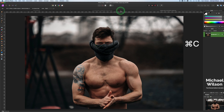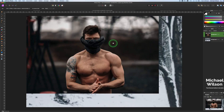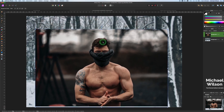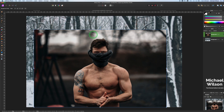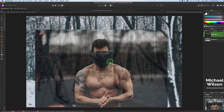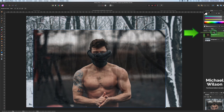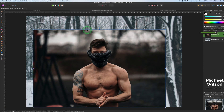Next, come over to our man, go Command+C, then back to our forest photo and Command+V. I'm going to position him in the right spot using the Move tool, moving him down into the center. A good way to see exactly where you want to position him is to drop the opacity down a little bit, move him in between those two trees, then bring the opacity back up.